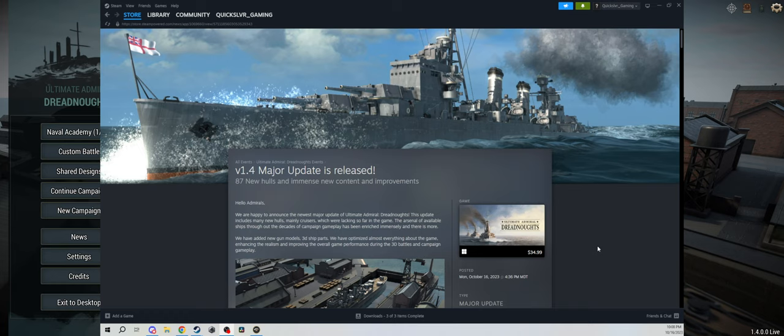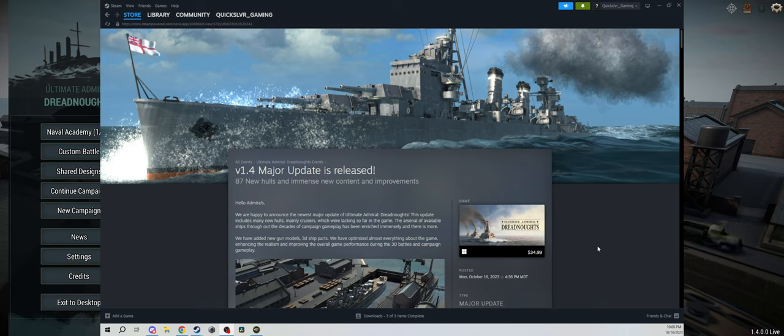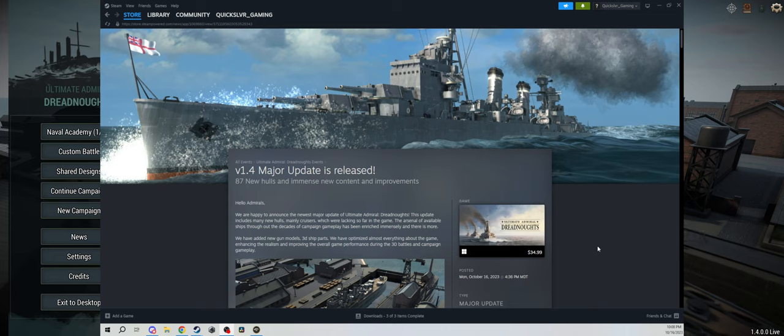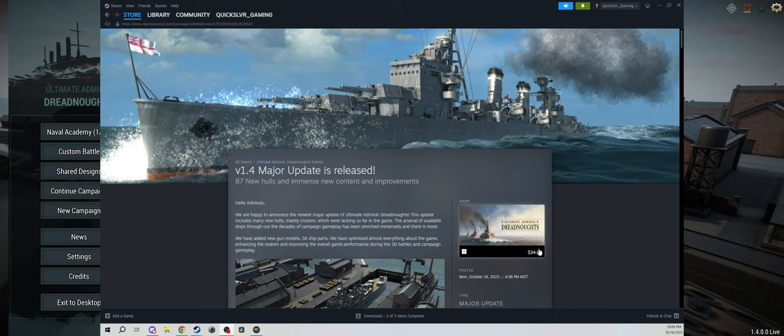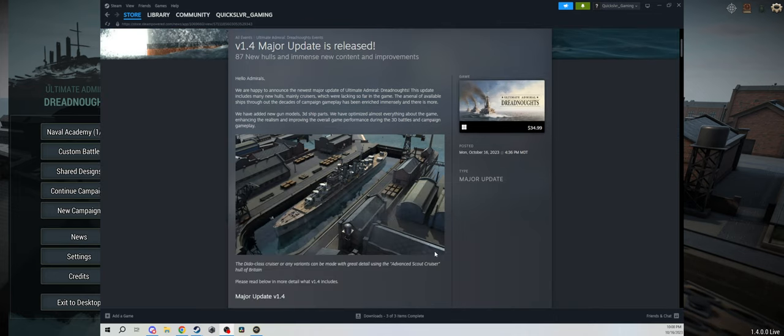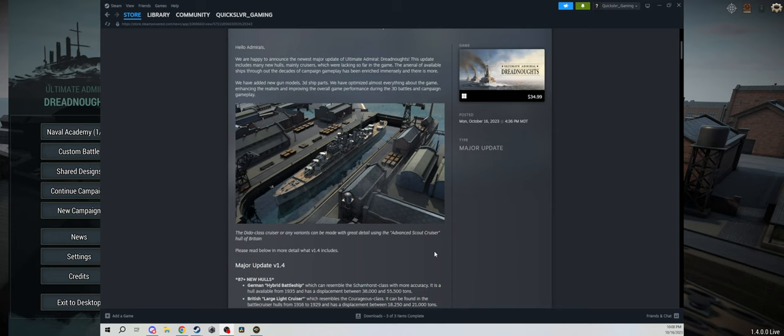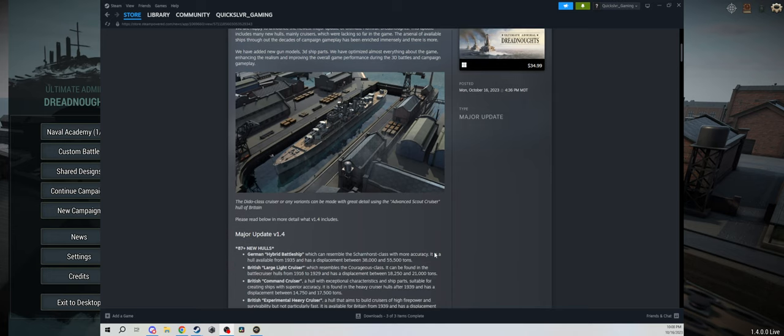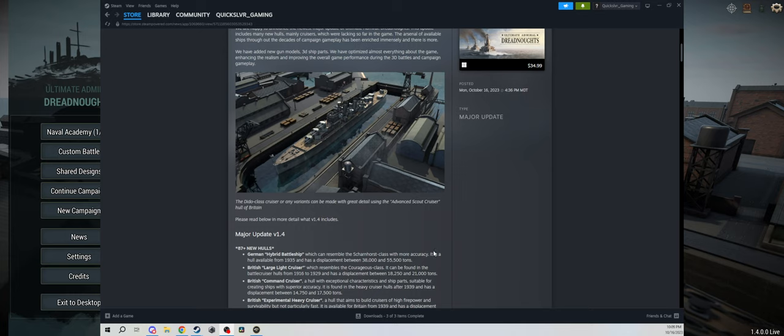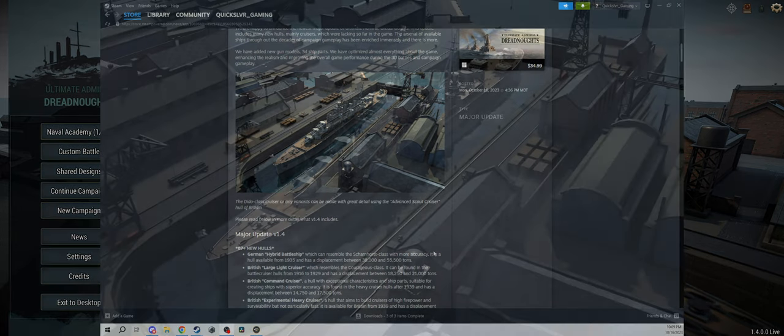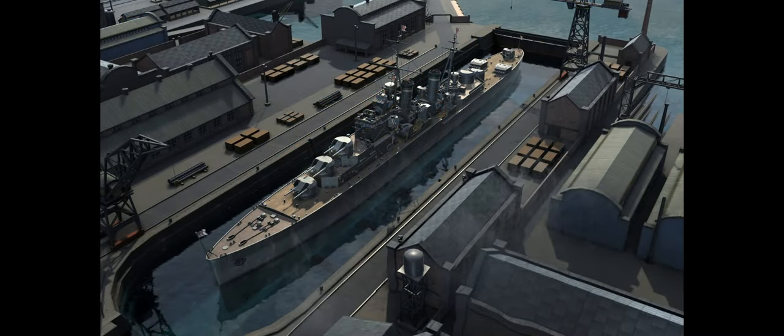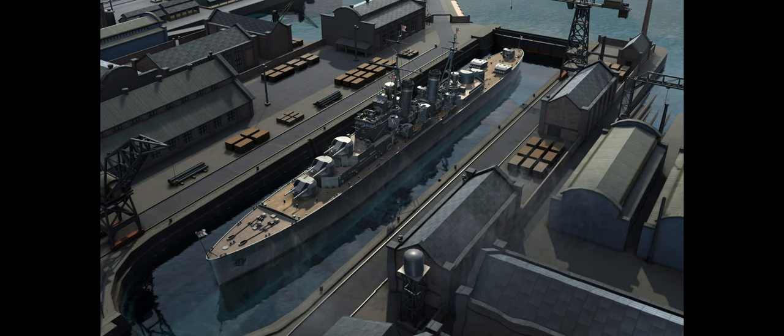We have added new gun models, 3D ship parts, we have optimized almost everything about the game, enhancing the realism and improving the overall game performance during the 3D battles and campaign gameplay. As I said, this is a massive update. It's one of the larger updates I've seen, especially seeing as this game is past its 1.0, so it's out of free release technically.